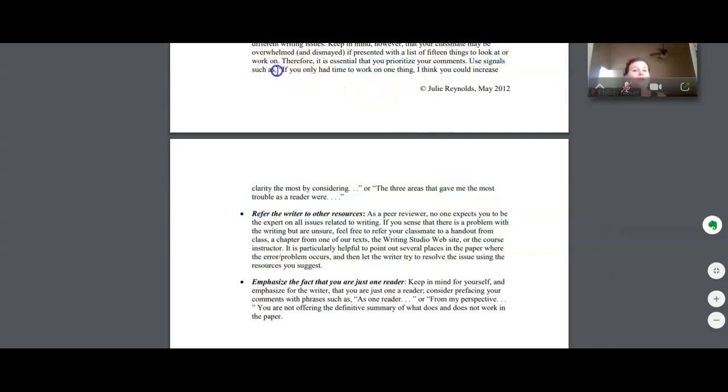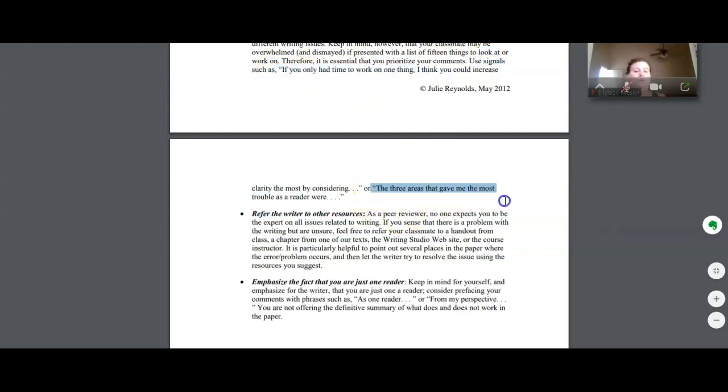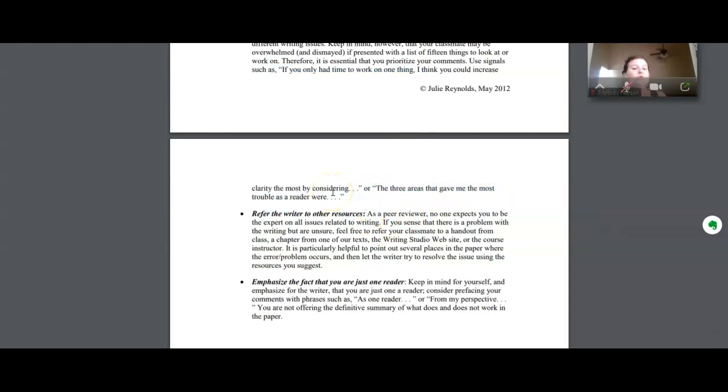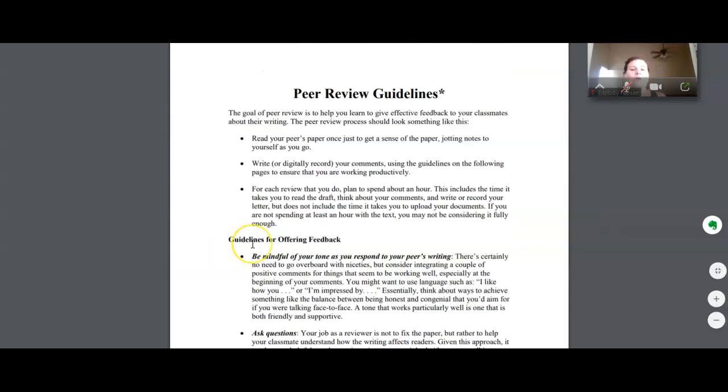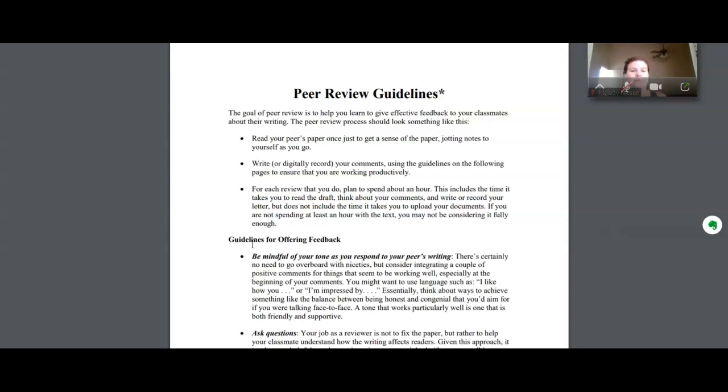Use signals such as if you only had time to work on one thing, or the three things that gave me the most trouble as a reader were this. Basically, I want you to think about prioritizing. You can't and you shouldn't try to address every single issue. That's not what we're here for. We're here to try to give some critical but respectful feedback to people to help them improve their writing a little bit. So please take the time to review this before starting the peer review process.